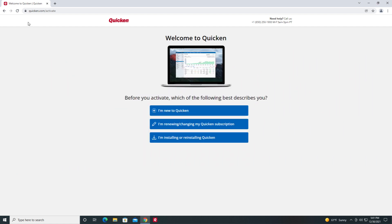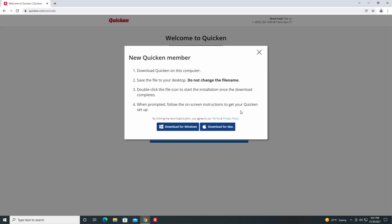You'll be presented with three different options. For this example, we'll be selecting I'm new to Quicken. You will be given the option to download Quicken for Mac or Quicken for Windows. We'll select Download for Windows.